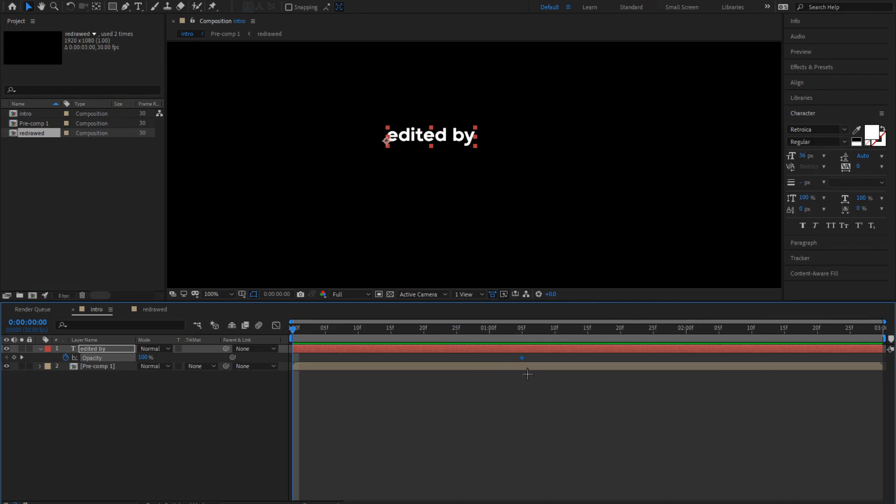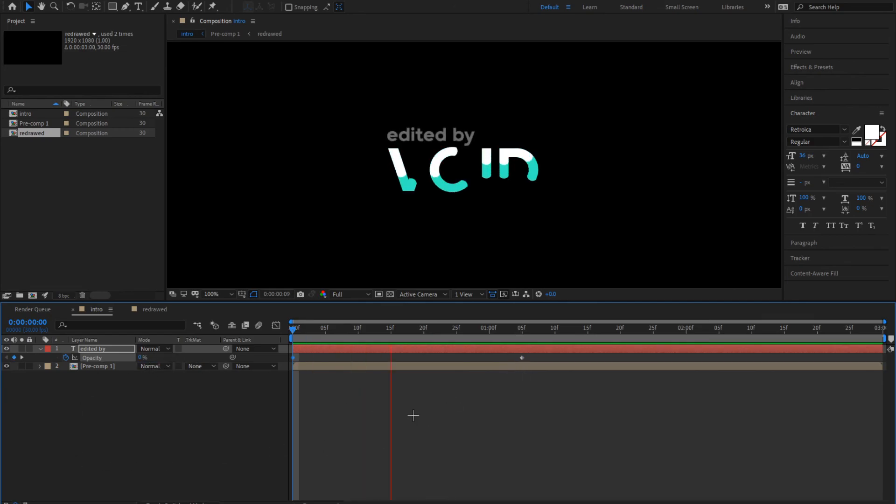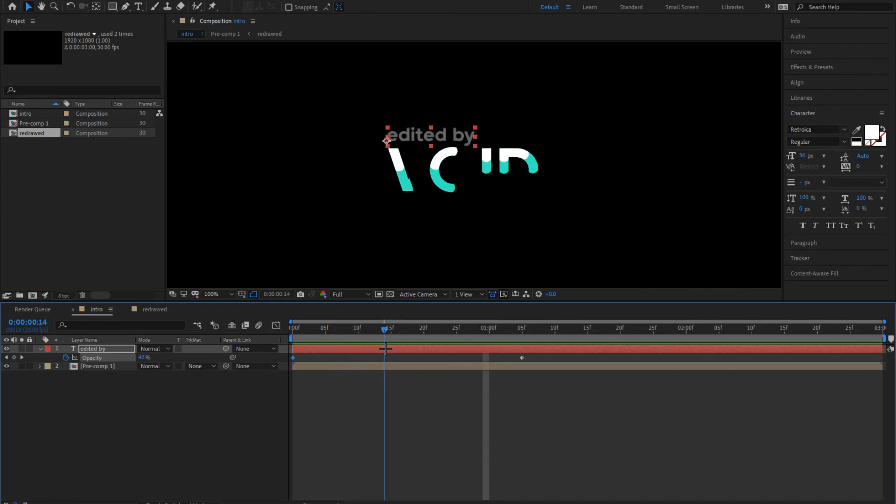Drag this to five frames and put it to zero. This is what happens. Nothing there at the start, it slowly comes in.